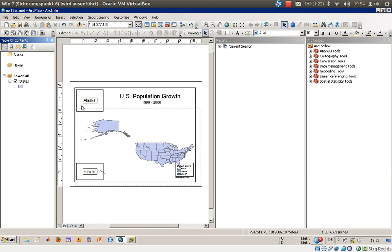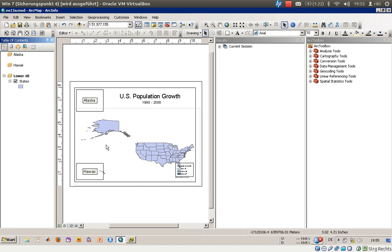So how do we do that? We have created this view here, and what we would like to produce is a view of population growth on the main window, as well as population growth in Alaska and Hawaii on separate inset windows.